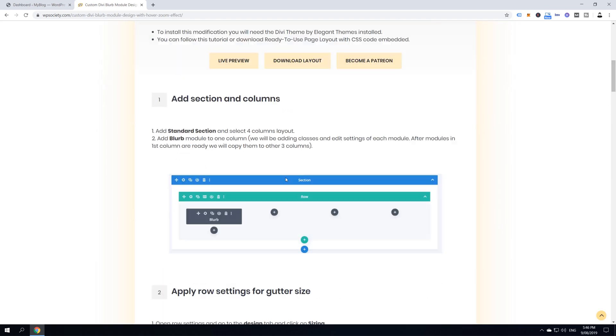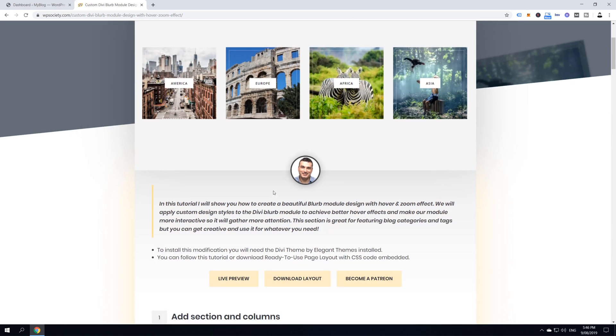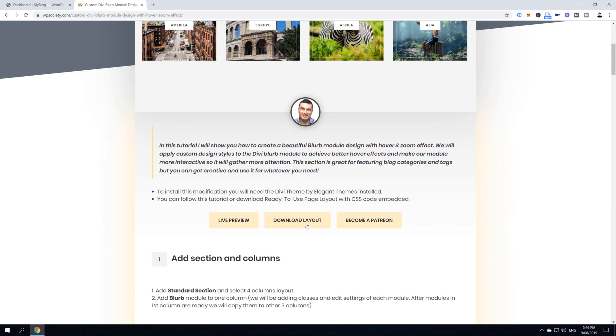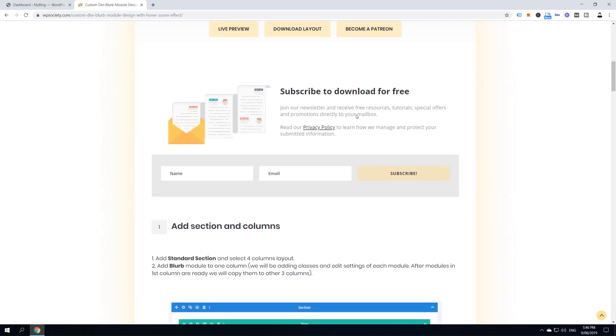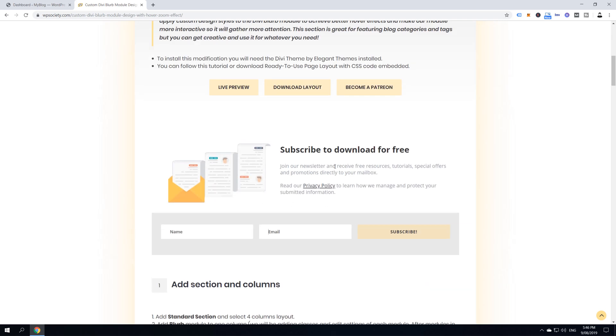Then, also, if you are the lazy one and not so techy, you can use this download button and you can actually download this layout by subscribing to our email list. Just enter your name, email and click subscribe and then the download layout button will appear underneath and you'll be able to download it fully for free.